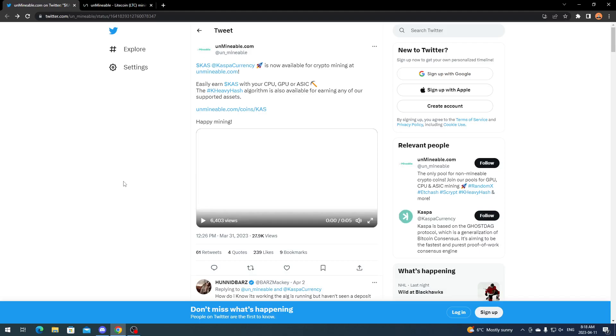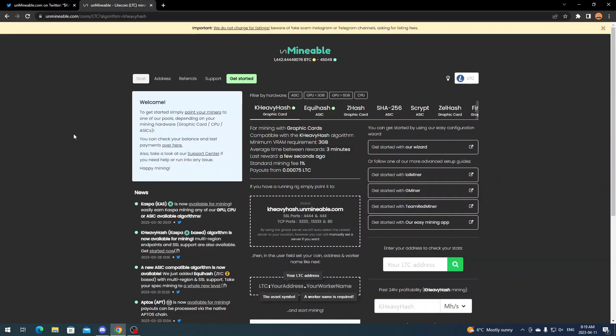If you just come over to the Unminable website here, you go to Unminable.com and it should bring you to either the coins page or their home page or the algorithm page depending if you've visited the website before.